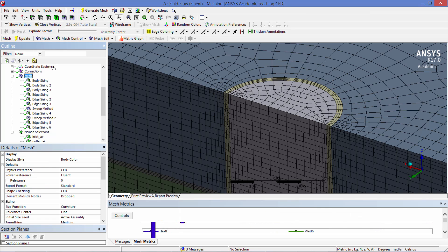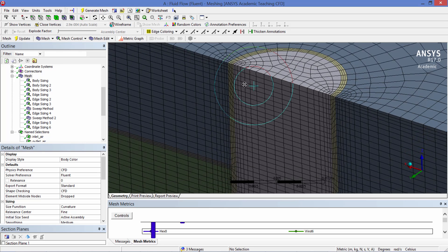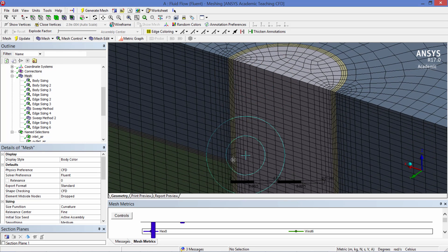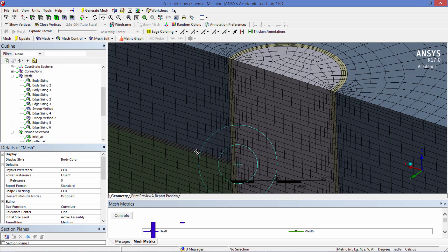In particular we wanted to make sure that the solids were more than one element thick in order to capture the temperature gradients in the solid. So as you can see here the tube is three elements thick and the fin is three elements thick.